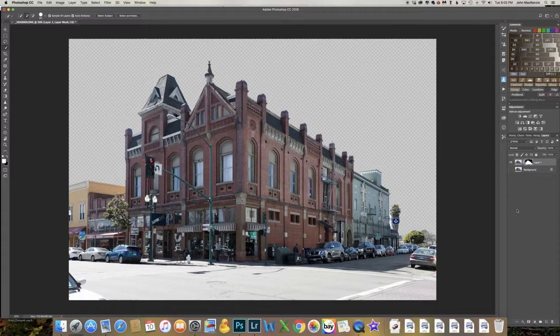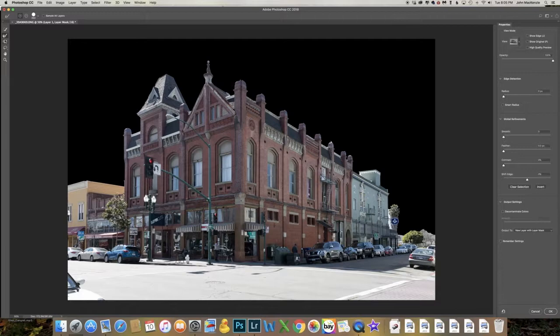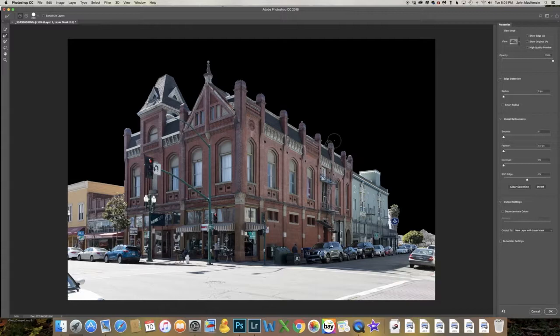I'll go to the Select and Mask tool and use the Refine Edge brush tool to make sure I pick up these little pieces at the top — for some reason it doesn't always get those. I'll put those back, take out the piece of the fire escape, remove some sky that came through, and clean up the bottom. I'll check Decontaminate Colors just for good measure, and we have our selection.